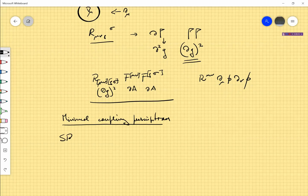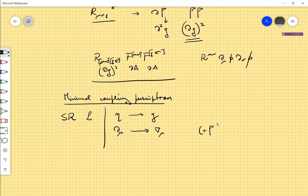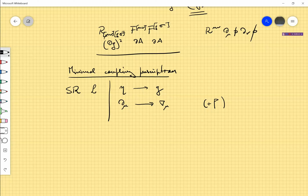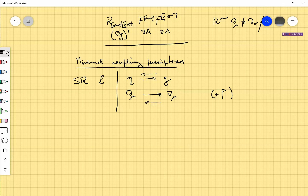I take a special relativistic Lagrangian and do two things: I replace everywhere the Minkowski metric by a general metric, and I replace all partial derivatives by covariant derivatives. This takes into account additional connection terms that were not visible in the original theory. These two steps ensure that the new Lagrangian divided by √g is a general scalar, and that when I replace g back by η, the covariant derivatives become partial derivatives and I recover the special relativistic theory.